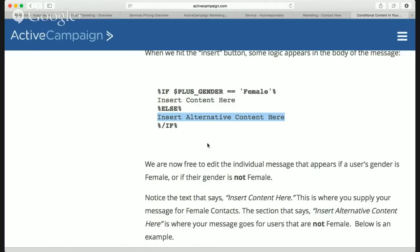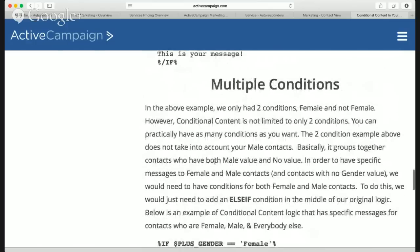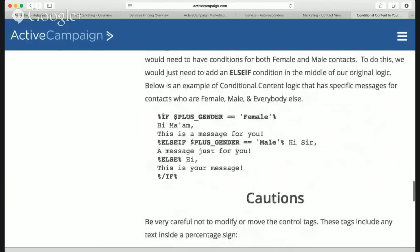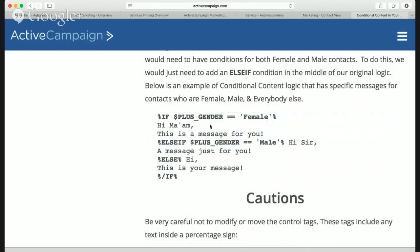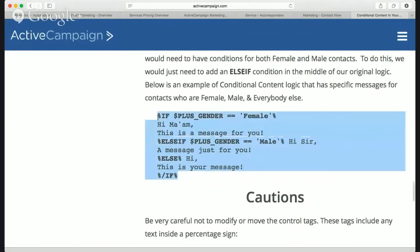What if I want to say something for women, something for men, and something generic for when I don't know? Because maybe you're not asking them in a survey, and maybe the email they signed up with isn't connected to any social accounts so AC hasn't determined gender. That's where multiple conditions come in — copy and paste, change everything. If gender equals female: 'Hi ma'am, this is a message for you.' Else if gender equals male: 'Hi sir, a message for you.' Otherwise — if not male or female — this is your message. It's just copying and pasting from their documentation.